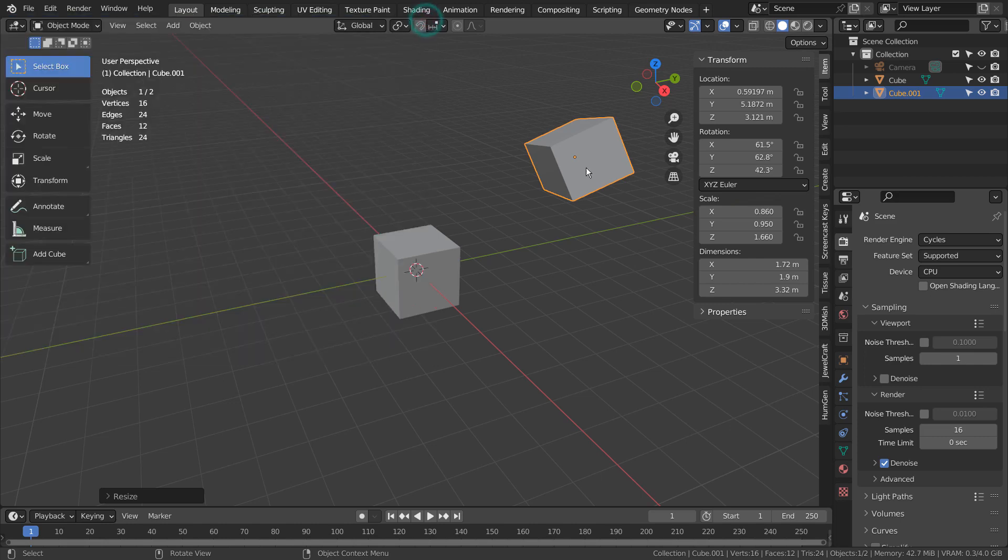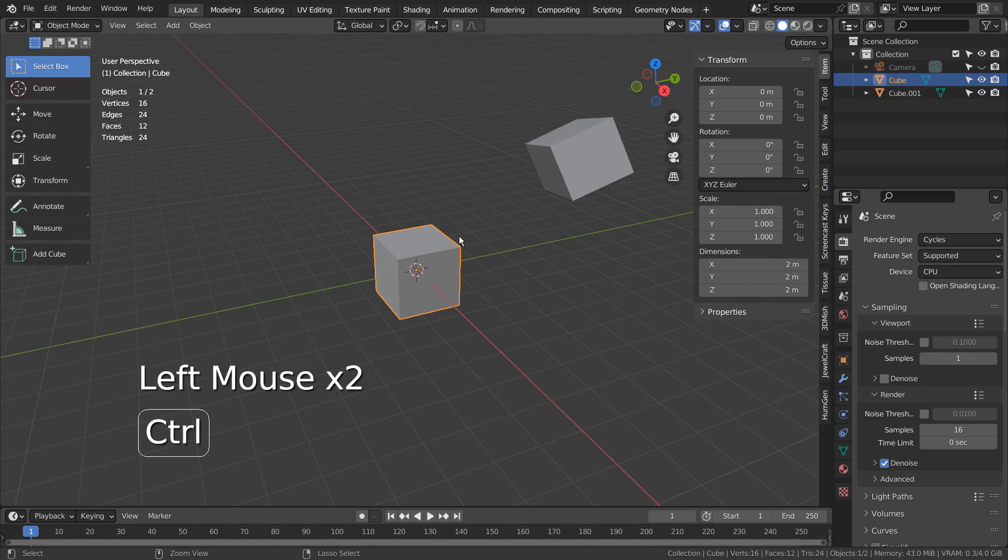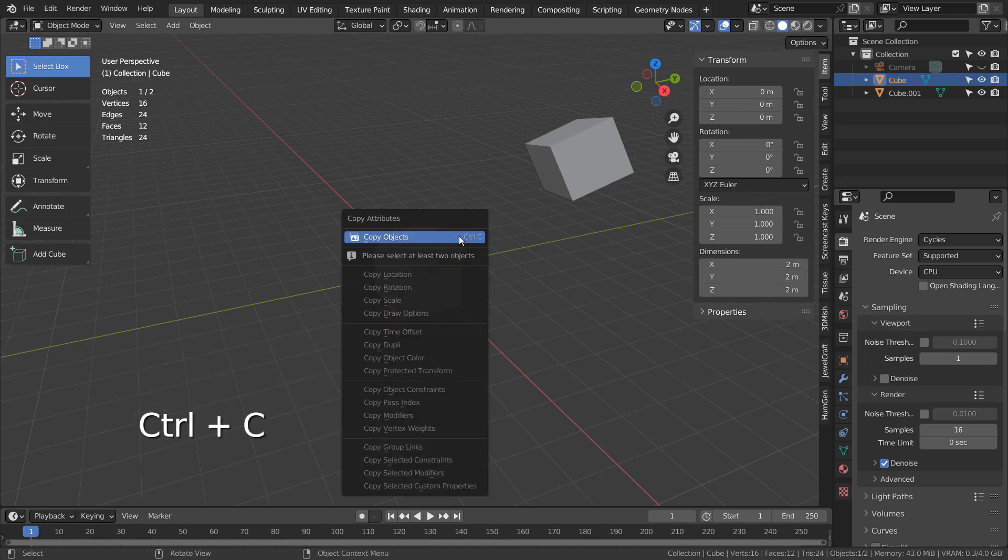If we select one mesh and press Control-C to activate the menu, that won't work because the add-on needs two meshes selected.